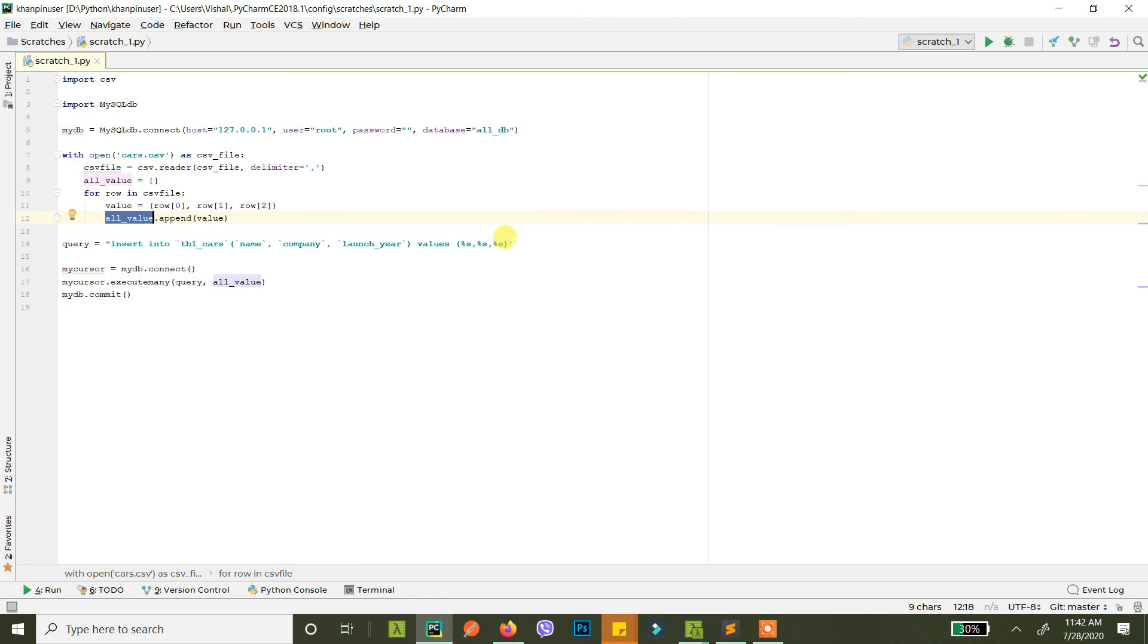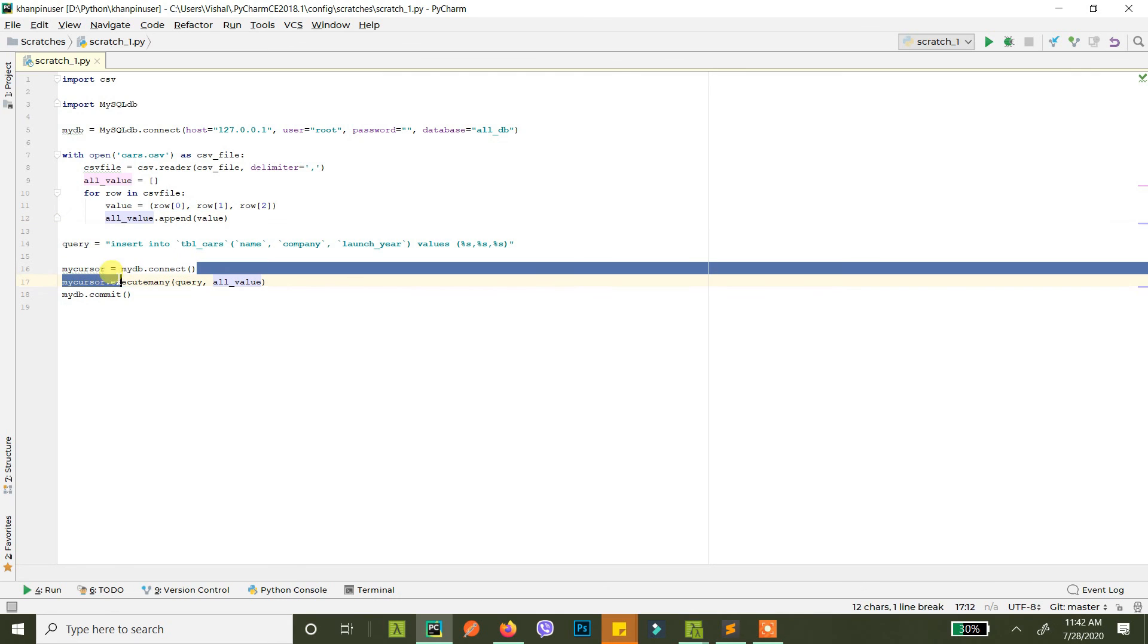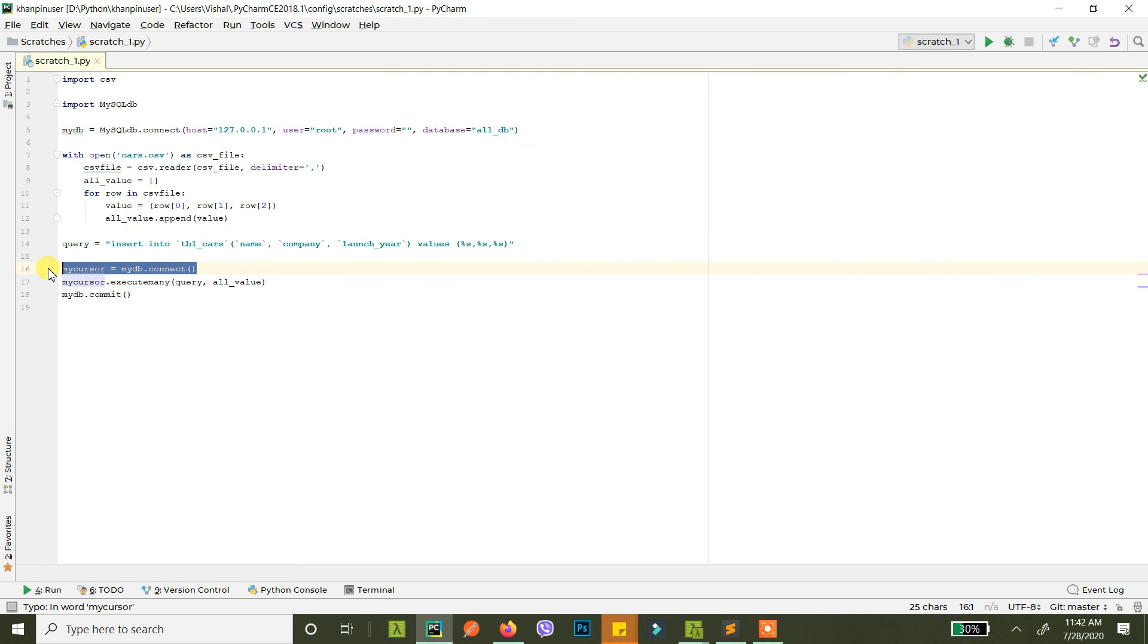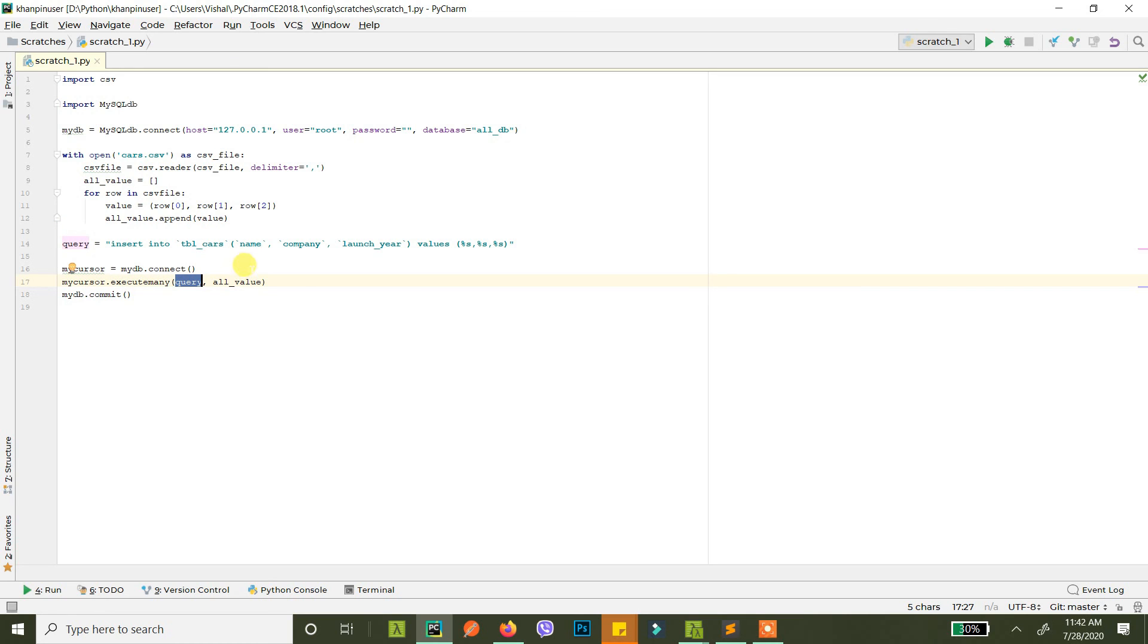So what we did here is we just opened the connection, we read the values, you know, row by row, and we appended each row in all_values, and then we wrote our query. And then we created a cursor and then we just use execute many to use this query and insert these values in this query. So this is it.